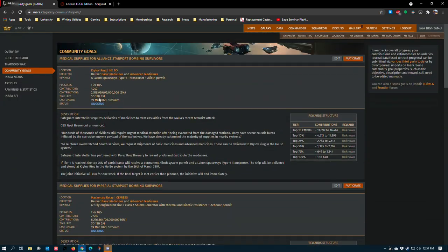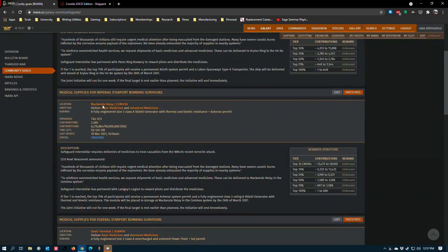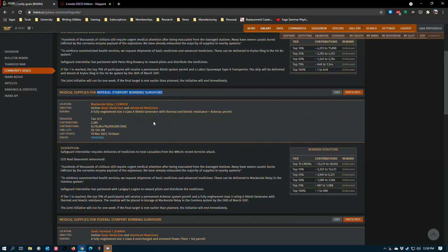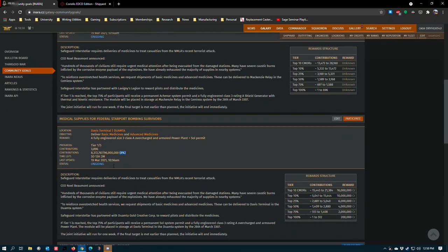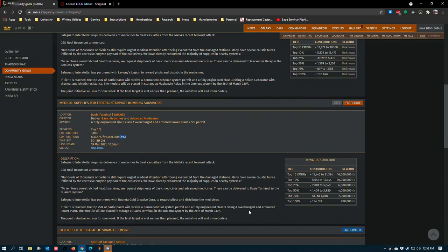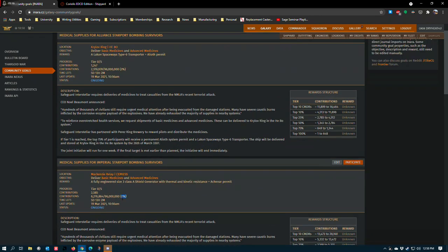Of all of these rewards, I would say that the Imperial Starport is probably the best place to focus your efforts if you can only do one. Its contributions are at six percent. A lot more people are going for the power plant. I wonder if they know something that I don't.